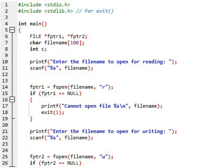Line number six we have two pointers, fptr1 and fptr2. Line number seven we have a string declaration. The name of the variable here is filename with size 100, and line number eight is an integer variable declared.